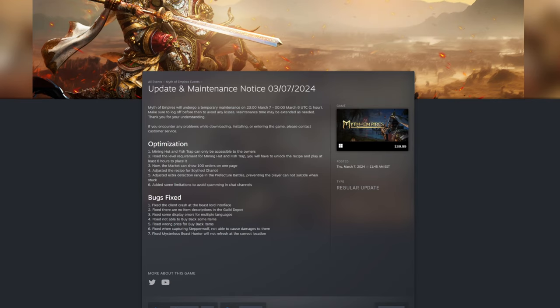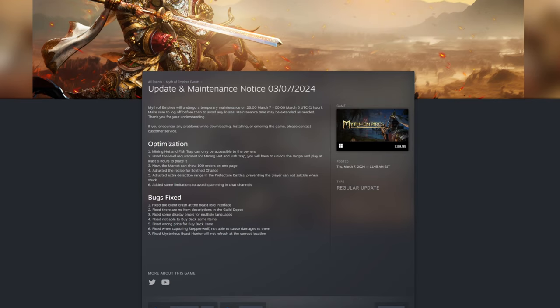So first optimization was mining huts and fishing traps can now only be accessible to the owners. That's a big one, and I think this was mostly done because of people using alts and placing down a crap ton of them.